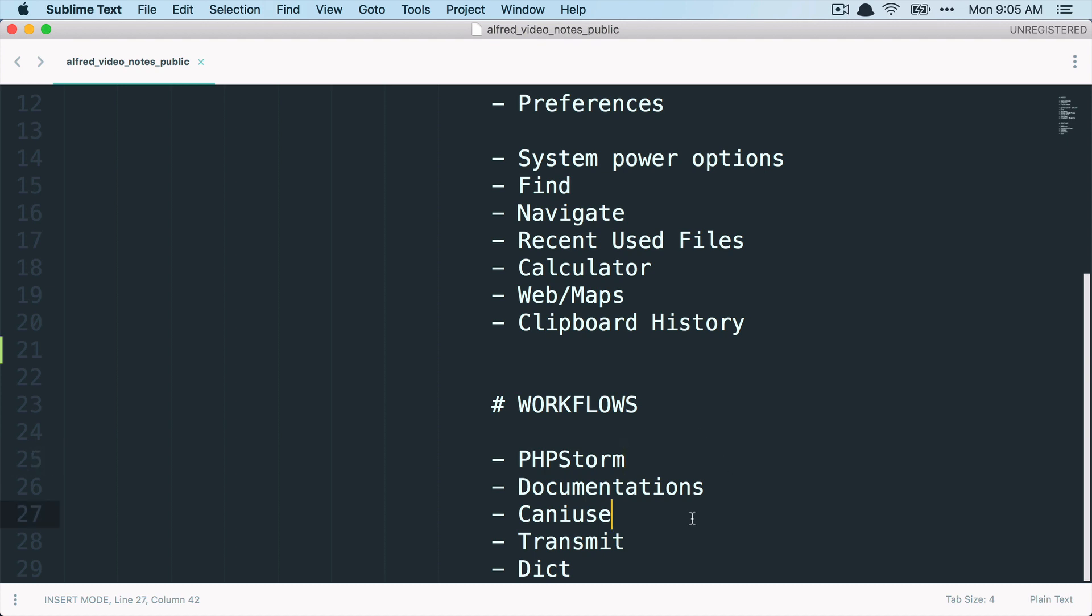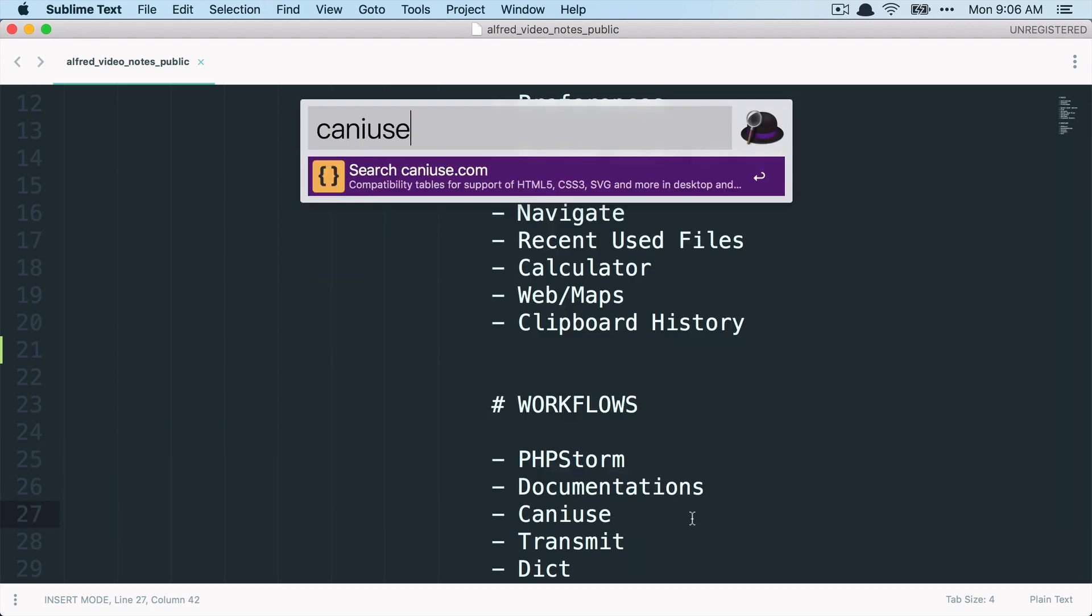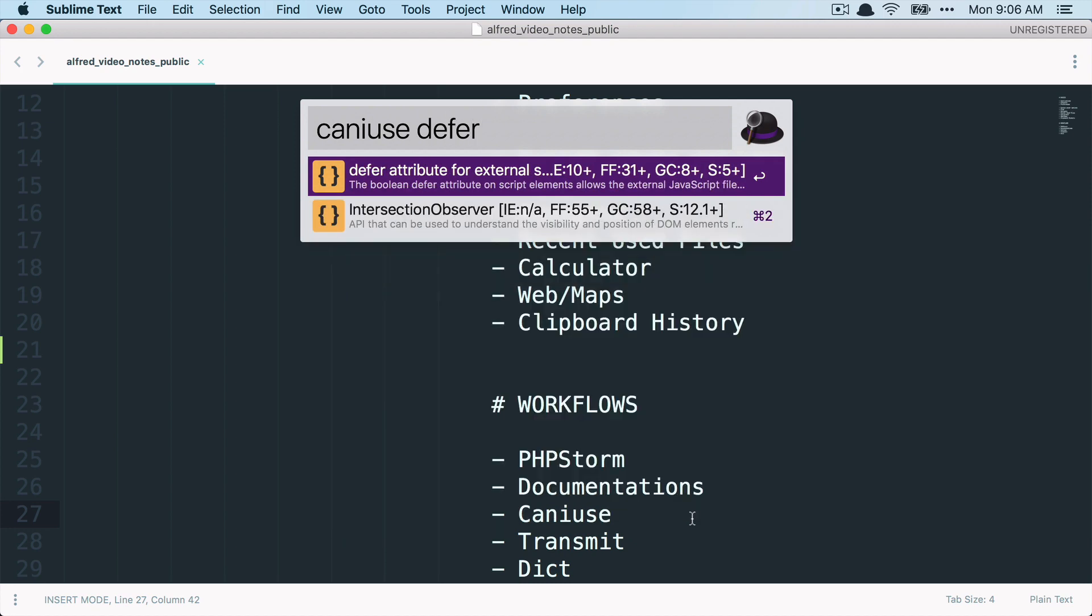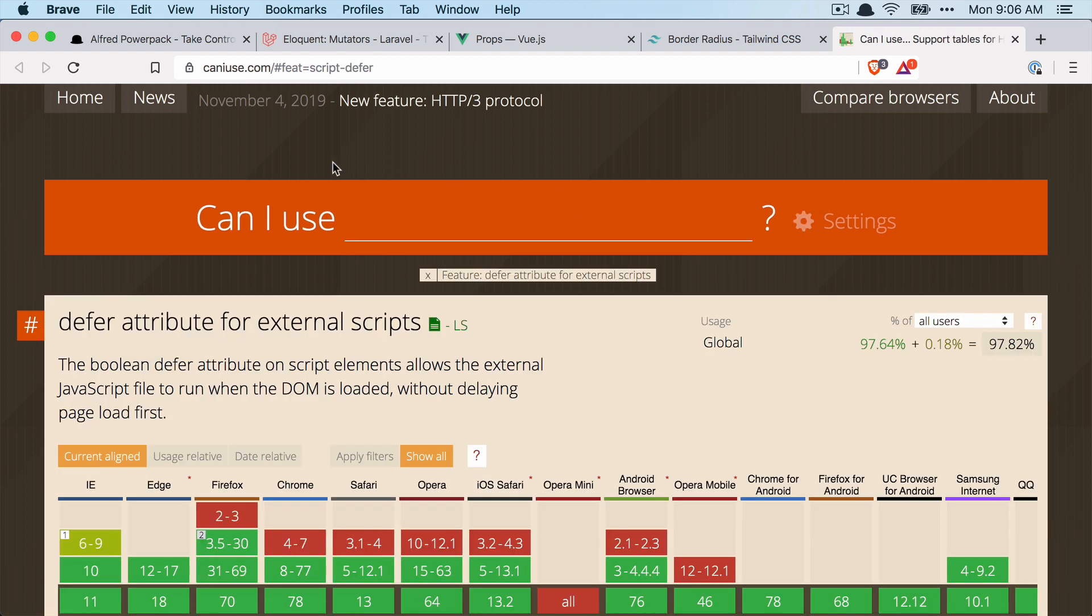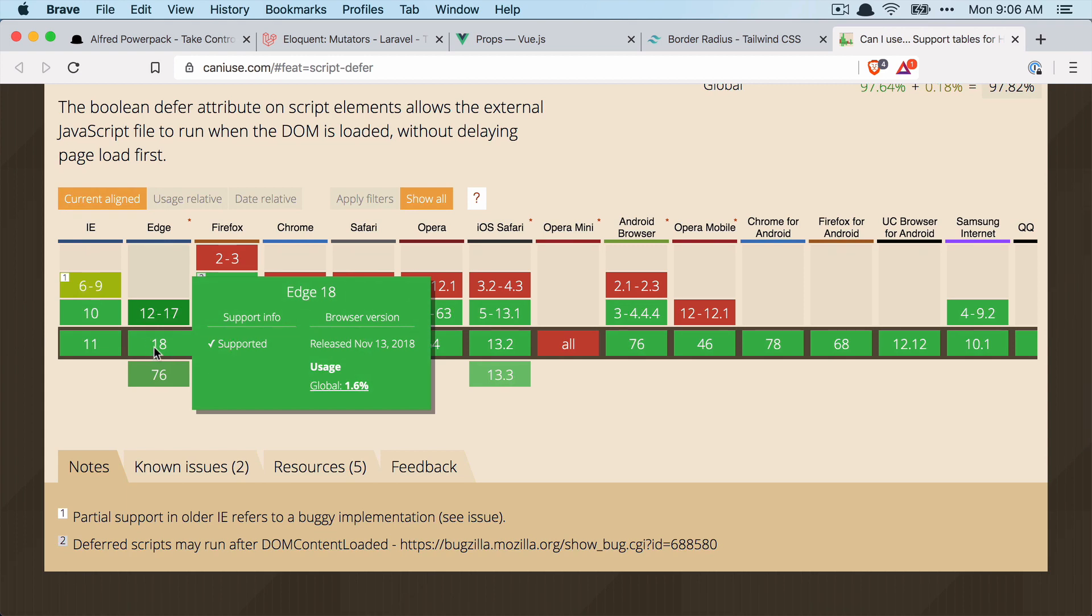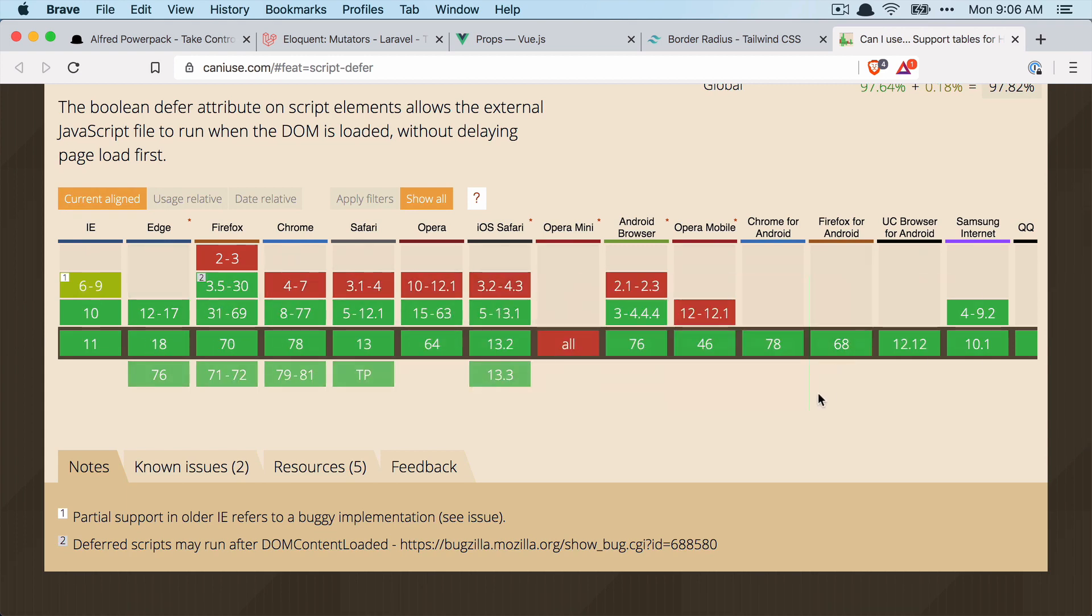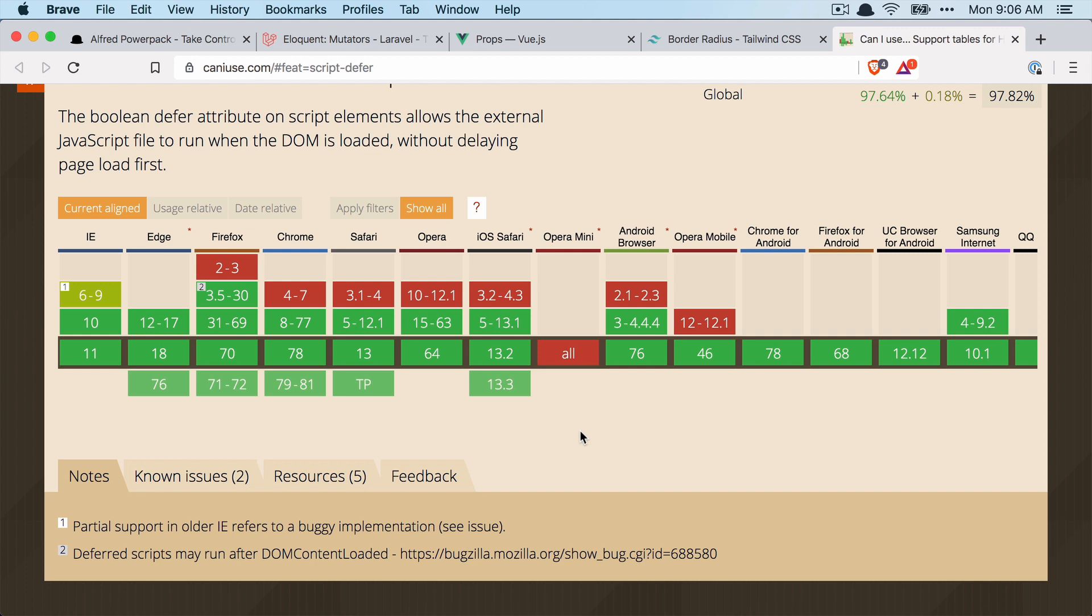Next, what I have here, I haven't been using this a lot lately, but just because I don't work too much on the front end. But Can I Use is a service where you can see if HTML features are supported in which browsers. And if I try the file attribute, for example, you can see it here. Click it and you get directly to the Can I Use page where you can see if the file attribute is supported in the browsers. And it is in most browsers except Opera Mini. So as I mentioned, I haven't used that too much lately, but it's also handy.